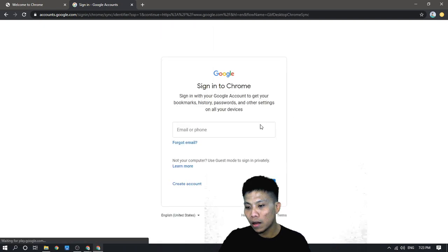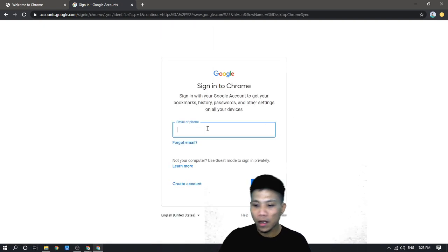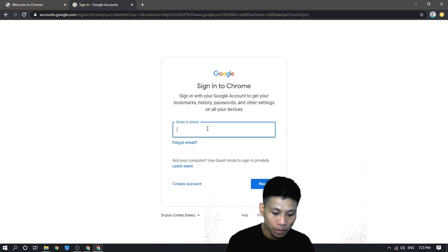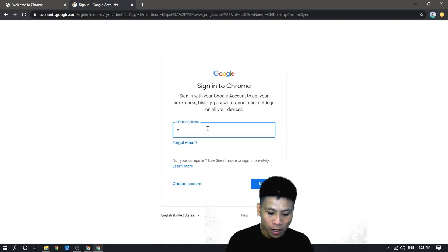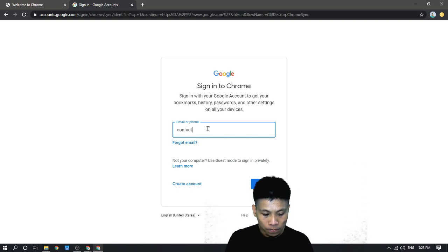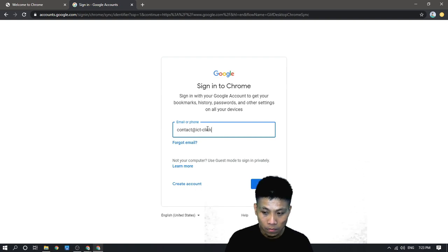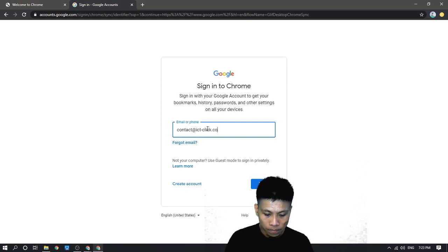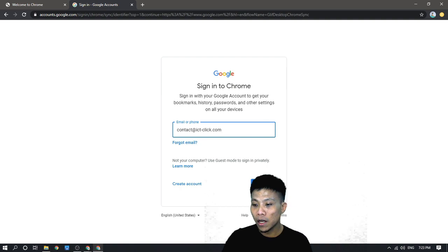Then, type in your email account. Click next.